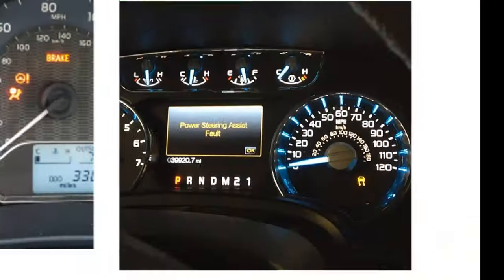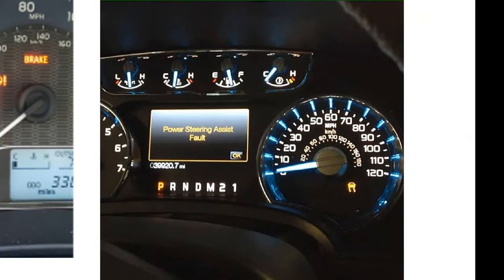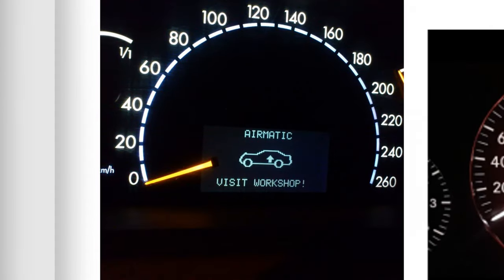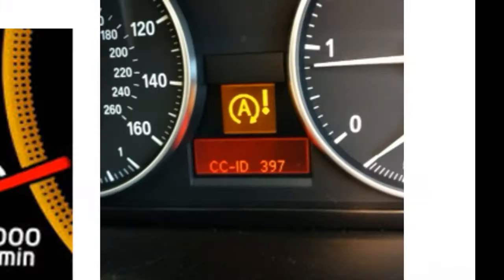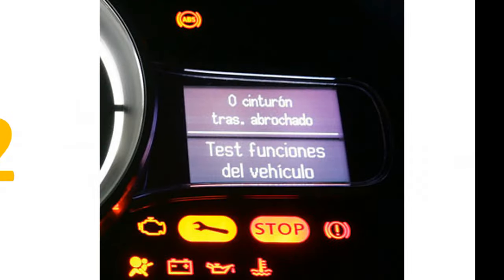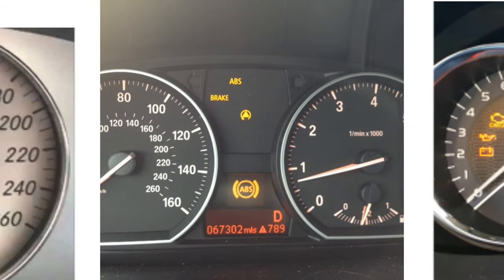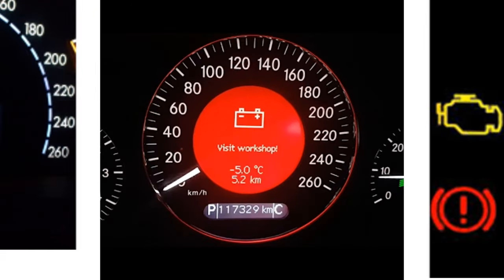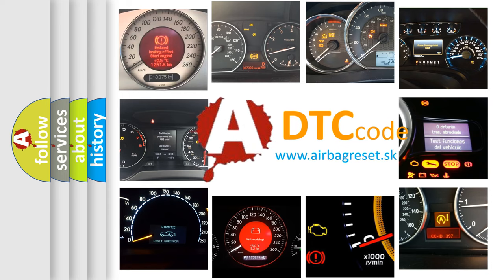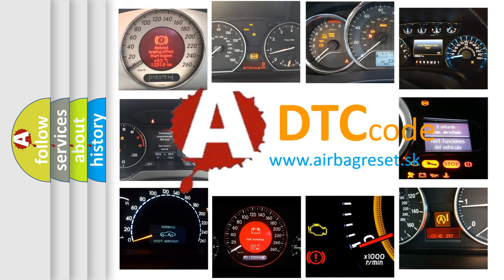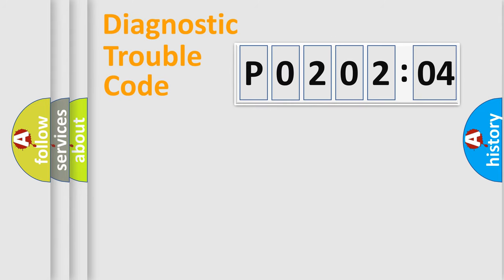Welcome to this video. Are you interested in why your vehicle diagnosis displays P020204? How is the error code interpreted by the vehicle? What does P020204 mean, or how to correct this fault? Today we will find answers to these questions together.